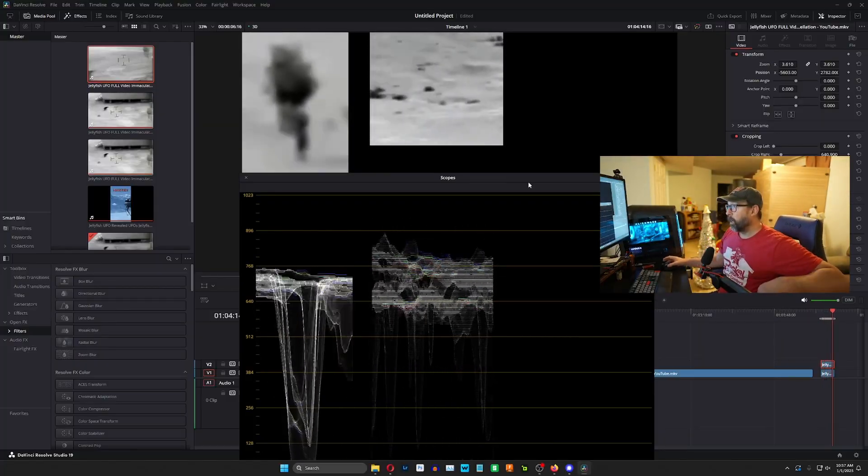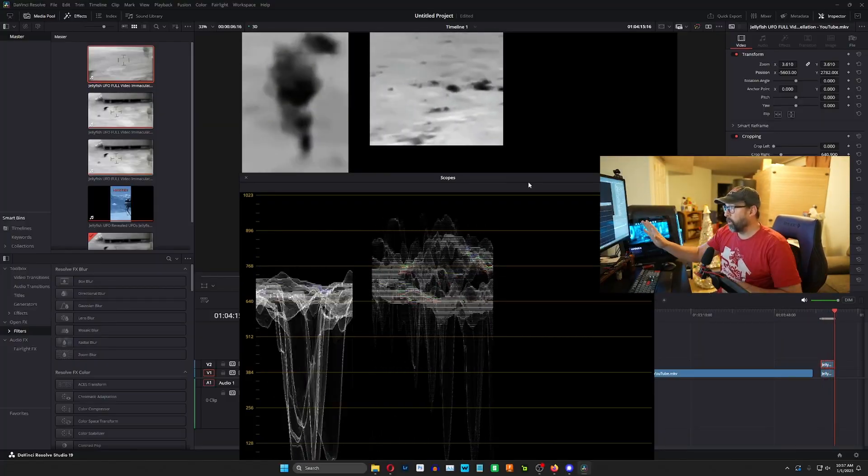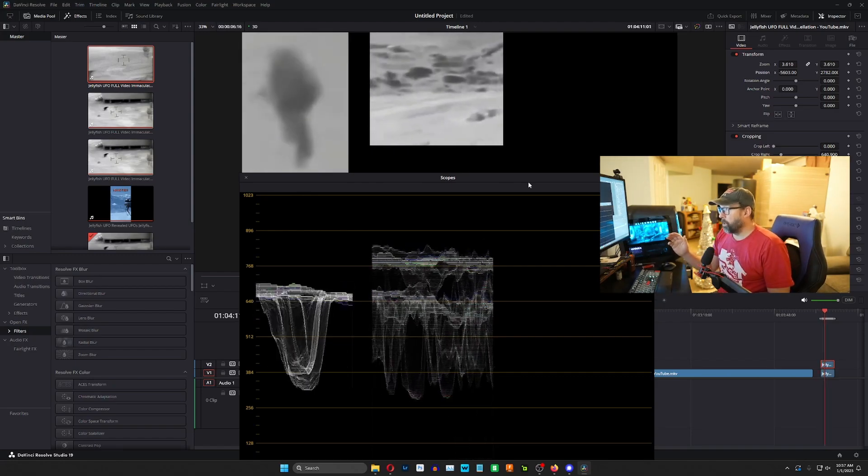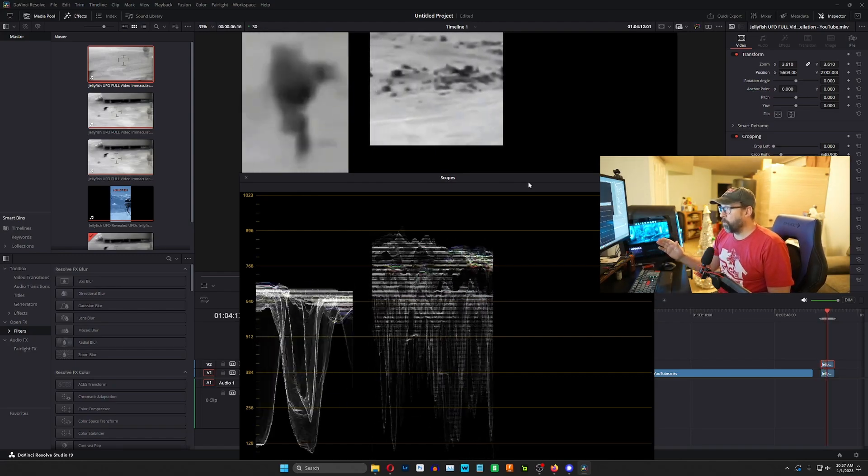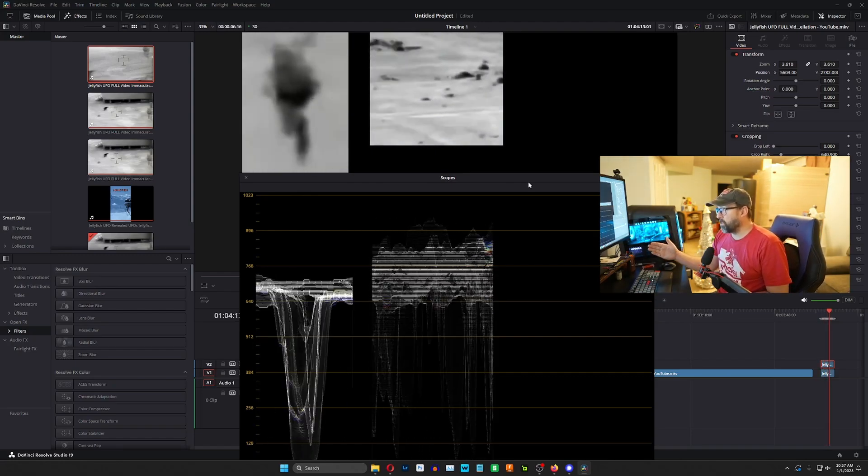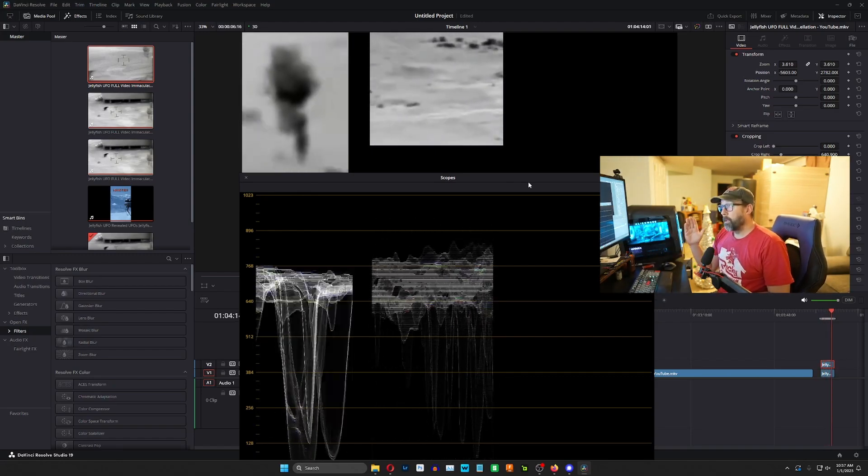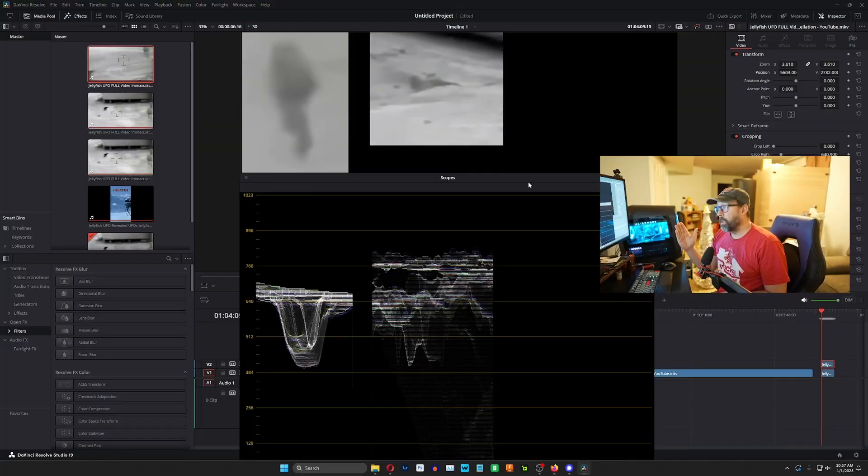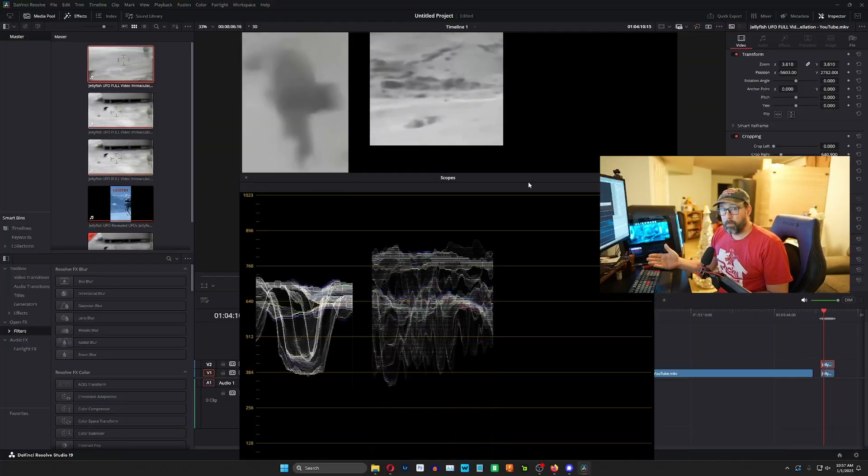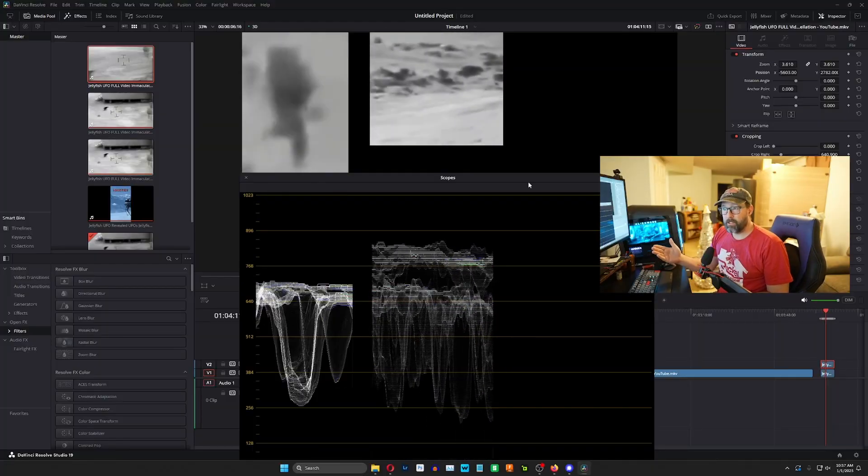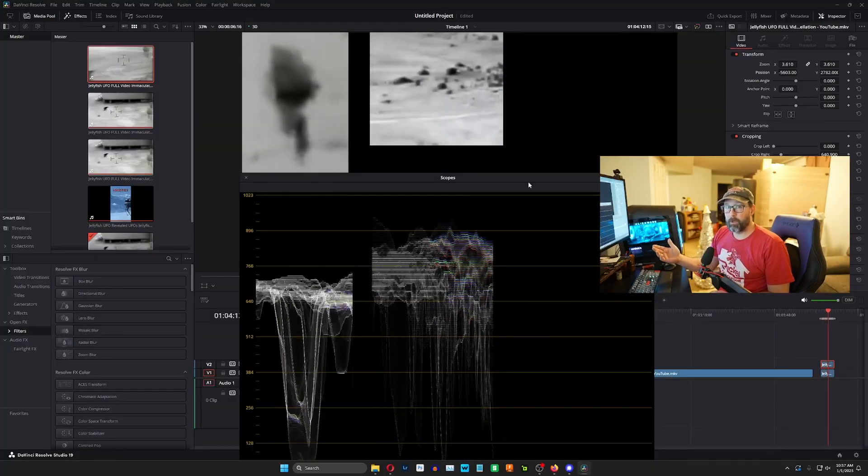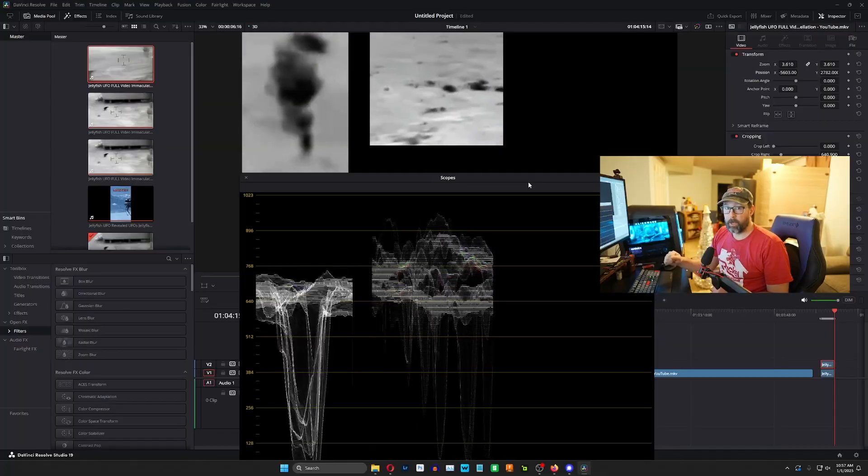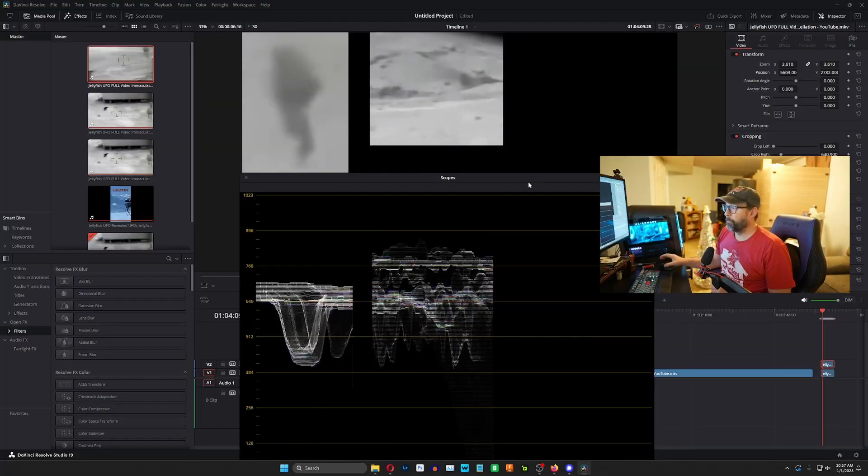Just want to get this out for awareness and to correct for what people are saying about it. This is not changing temperature. The Jellyfish UAP is being consistent in its temperature throughout the entire video. That's what I'm seeing here.